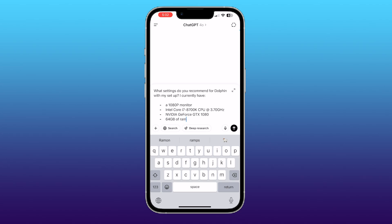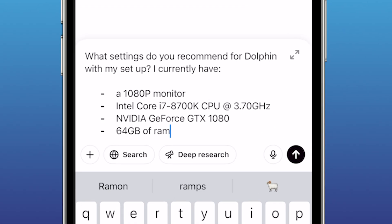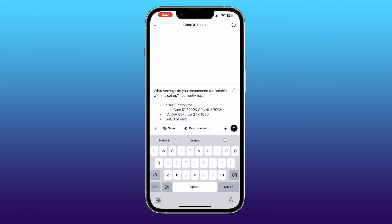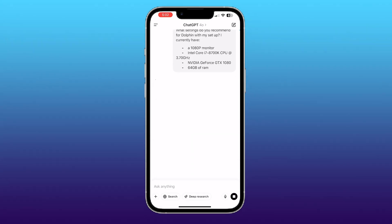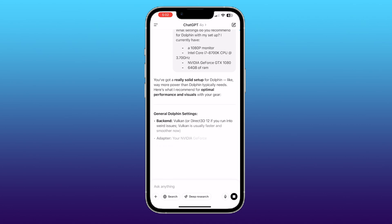So here's the prompt. I want you to type in, what settings do you recommend for Dolphin Emulator with my setup? I currently have, and then give it four things: your monitor resolution, your CPU, your graphics card, and how much RAM your computer has. Once you submit the question, ChatGPT will spit out a tailored guide for your PC.